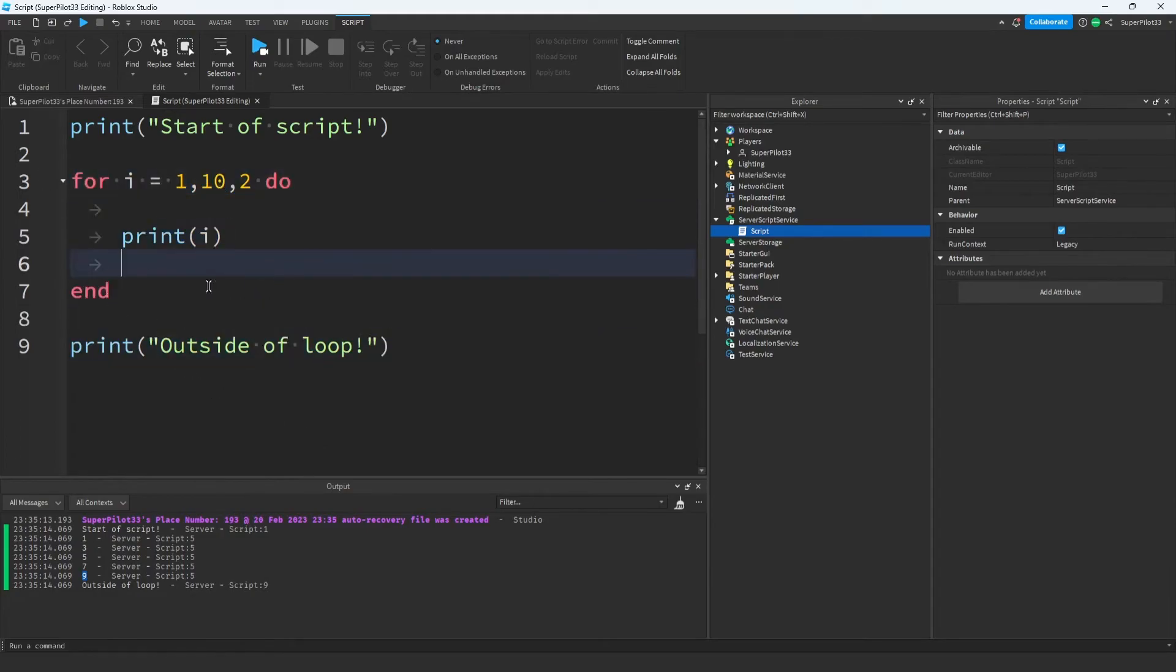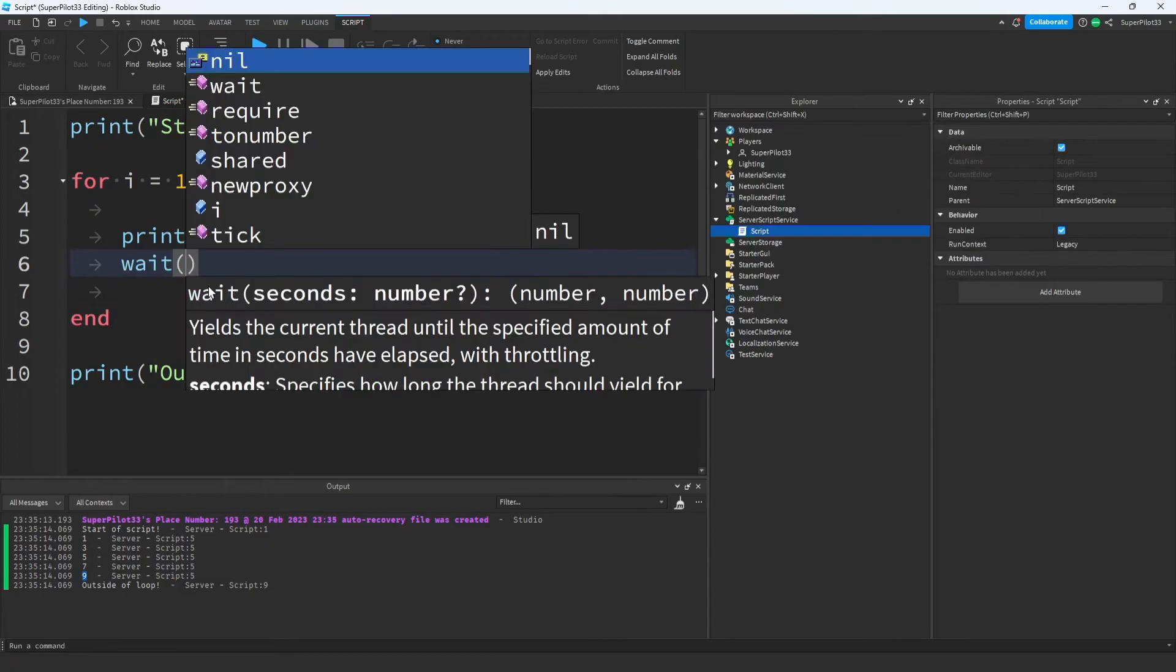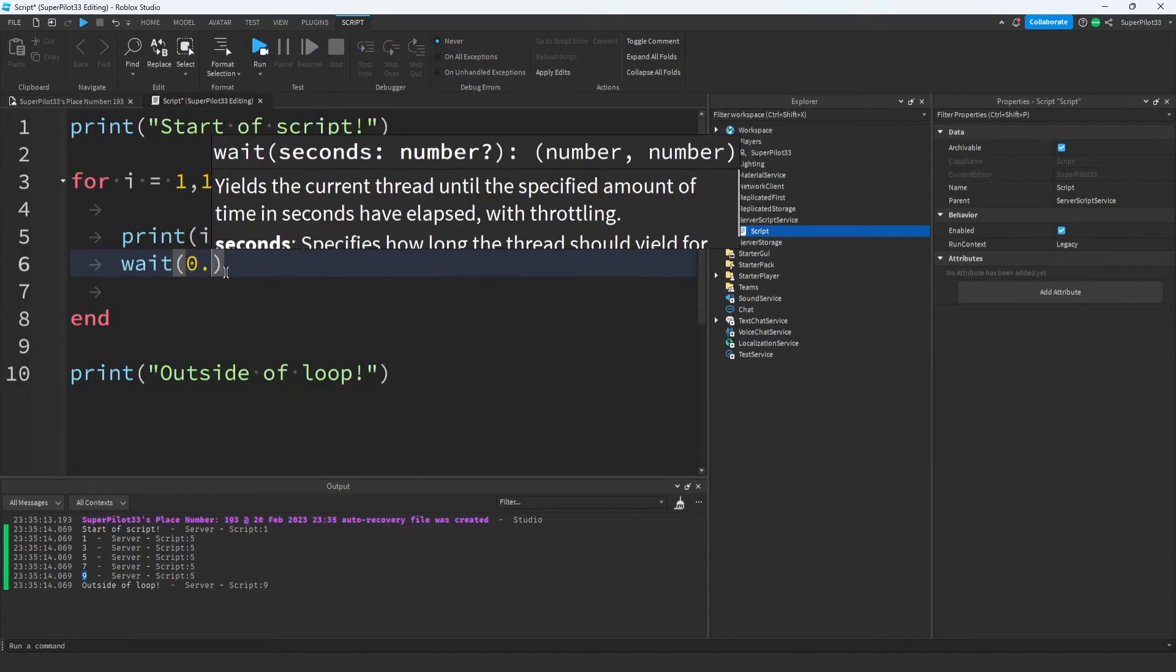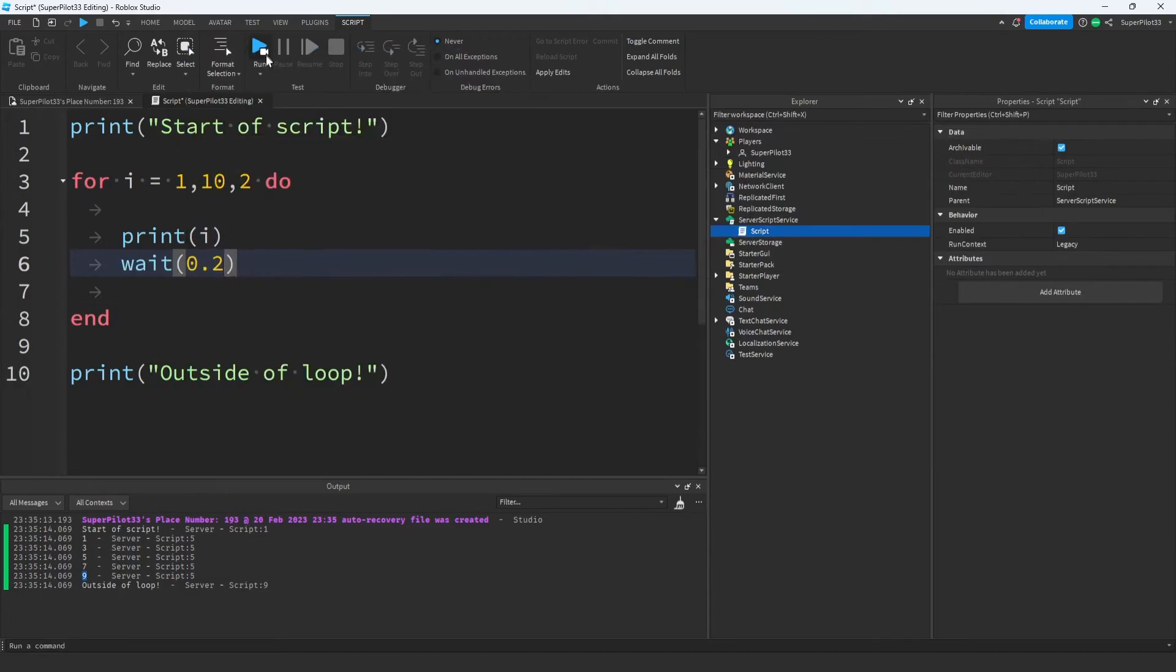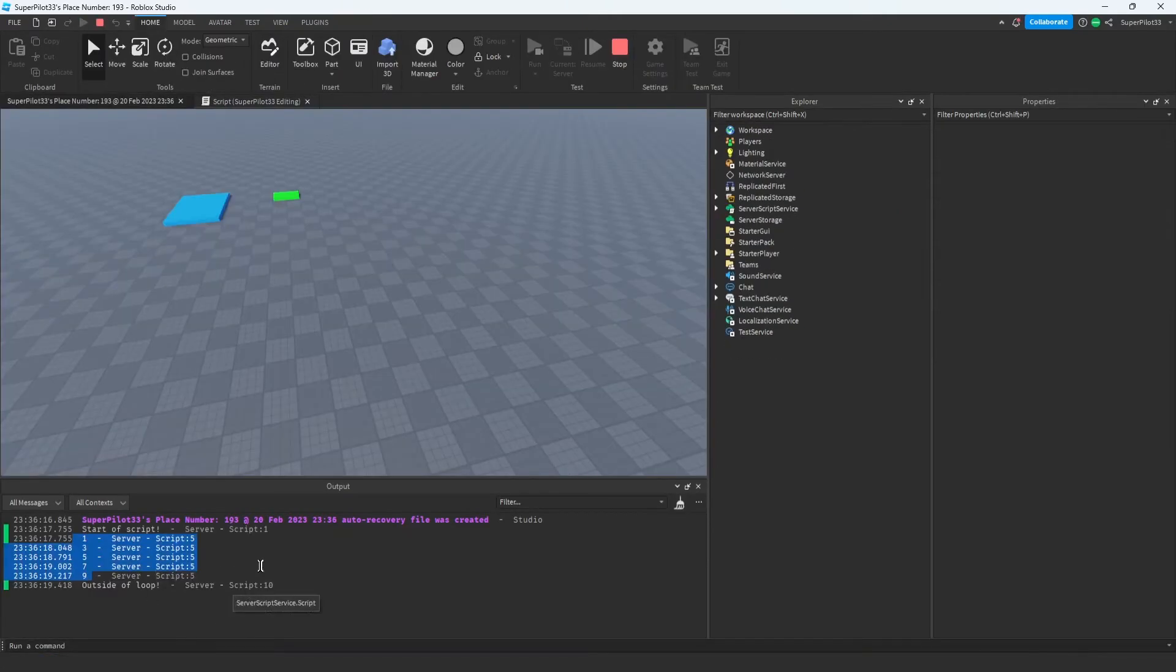Another important note to make is that we can put wait statements inside for loops. For example, I can wait 0.2 seconds between each print statement, and in the output, there is a noticeable delay when it's printing these numbers.